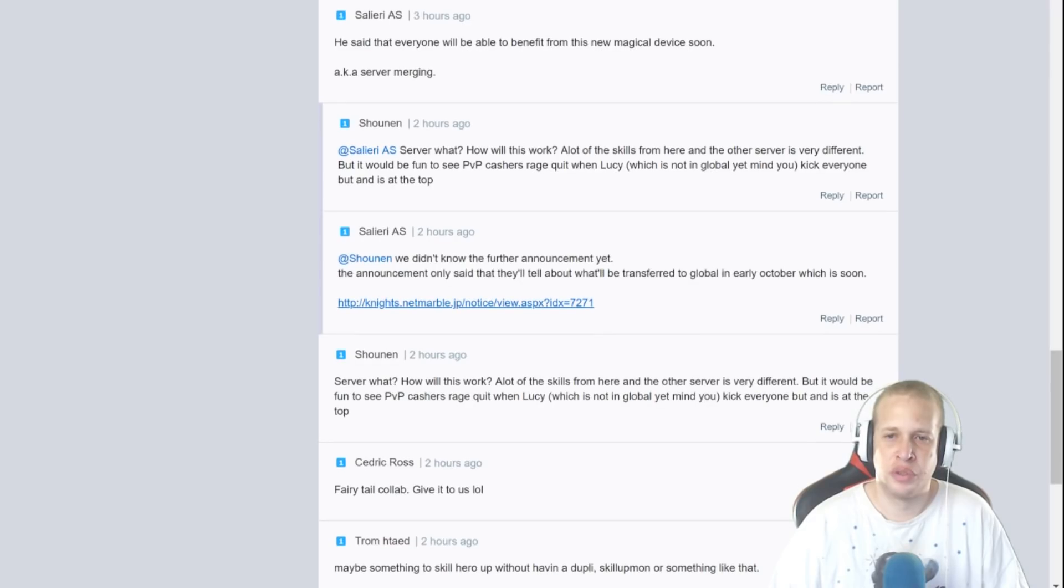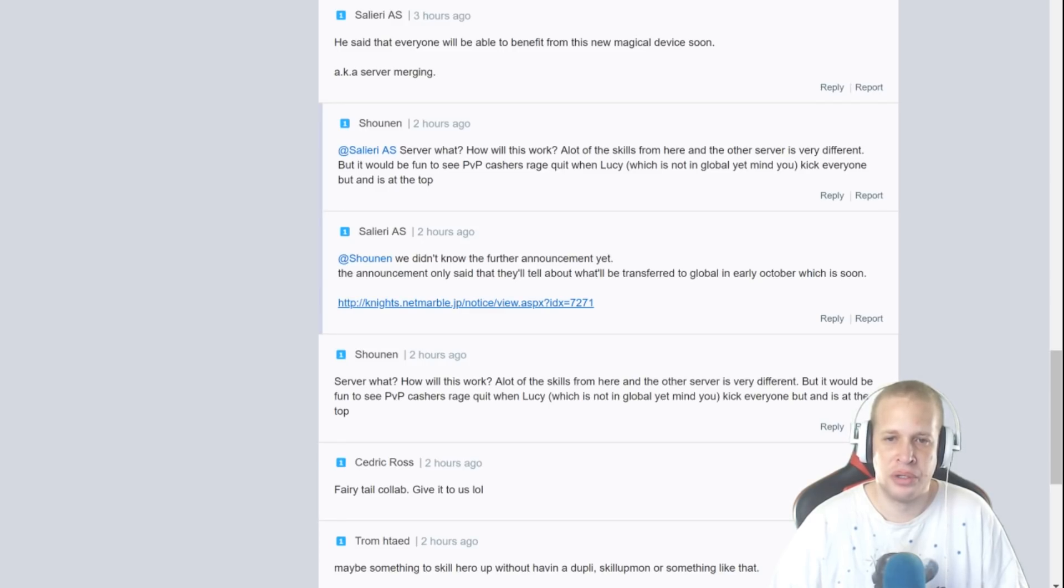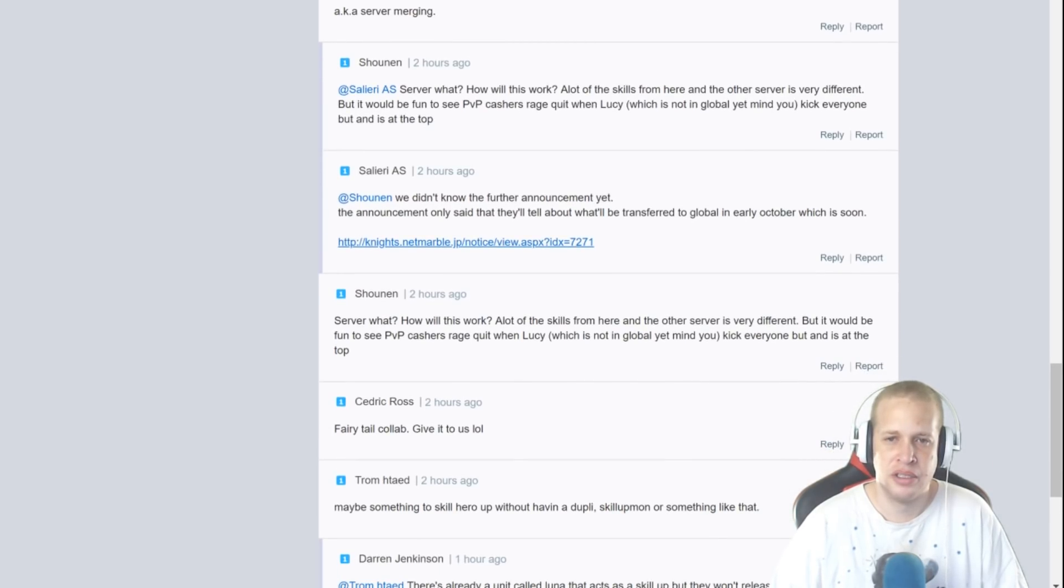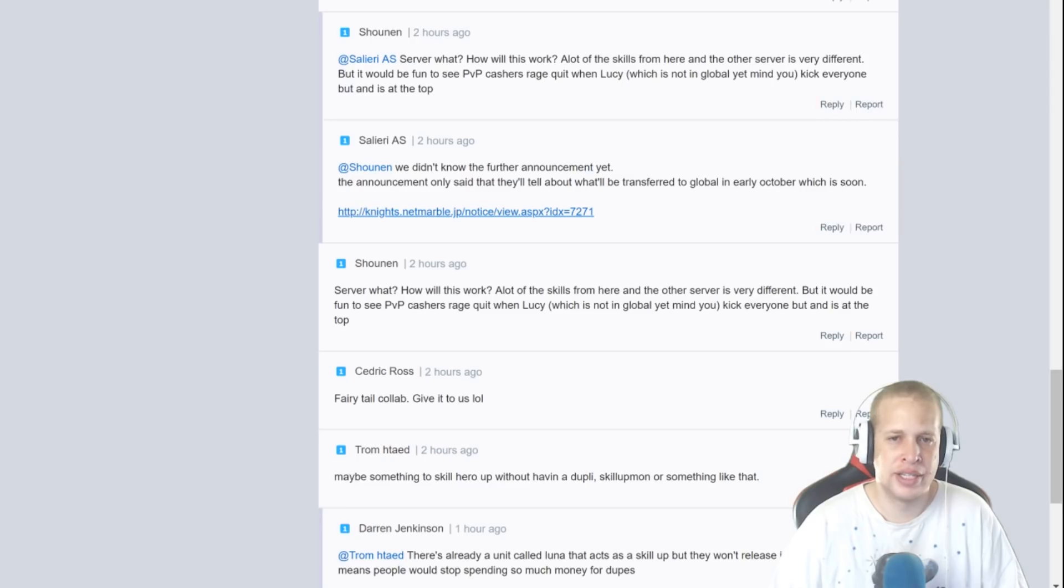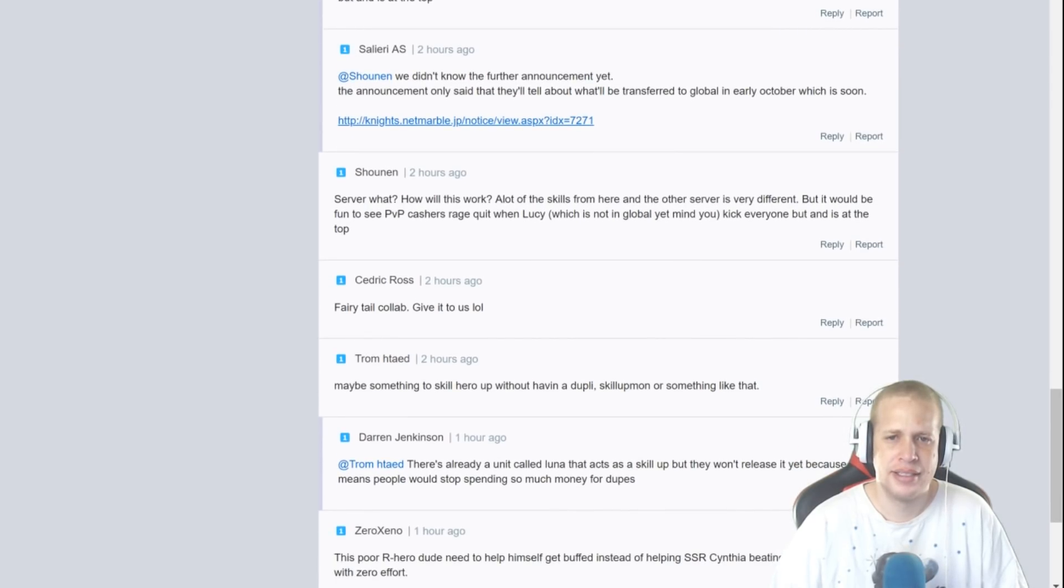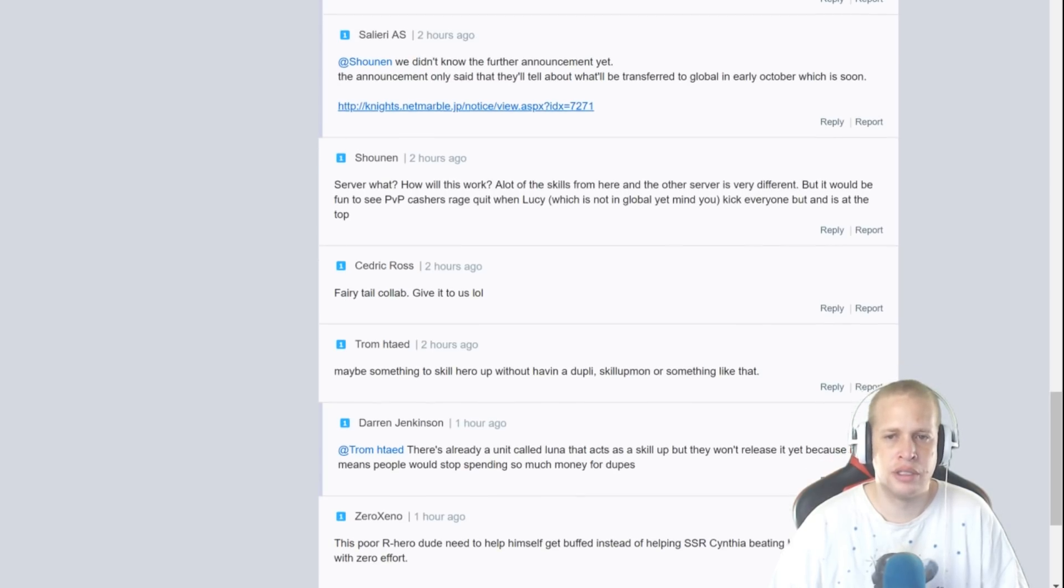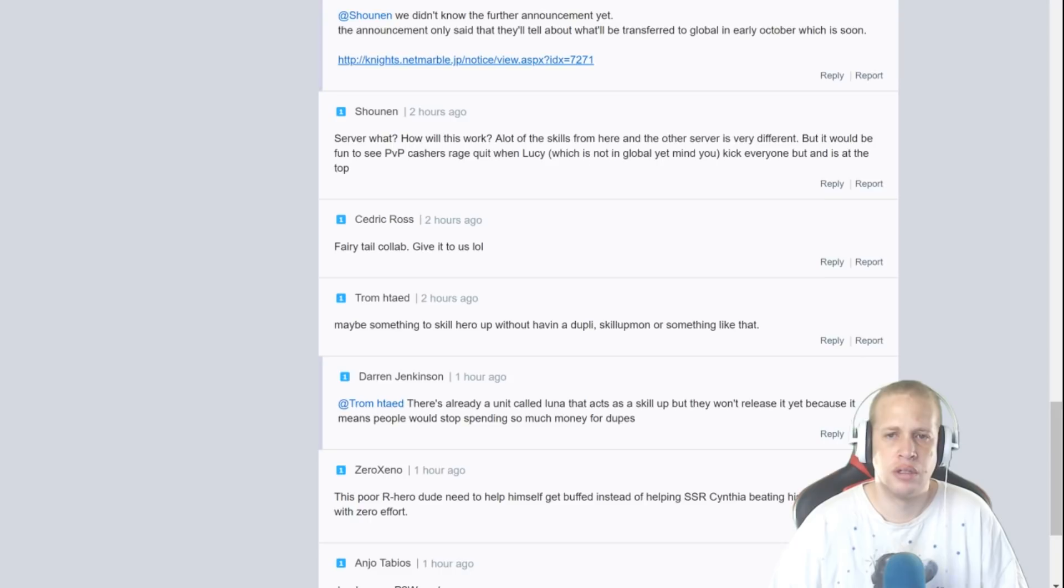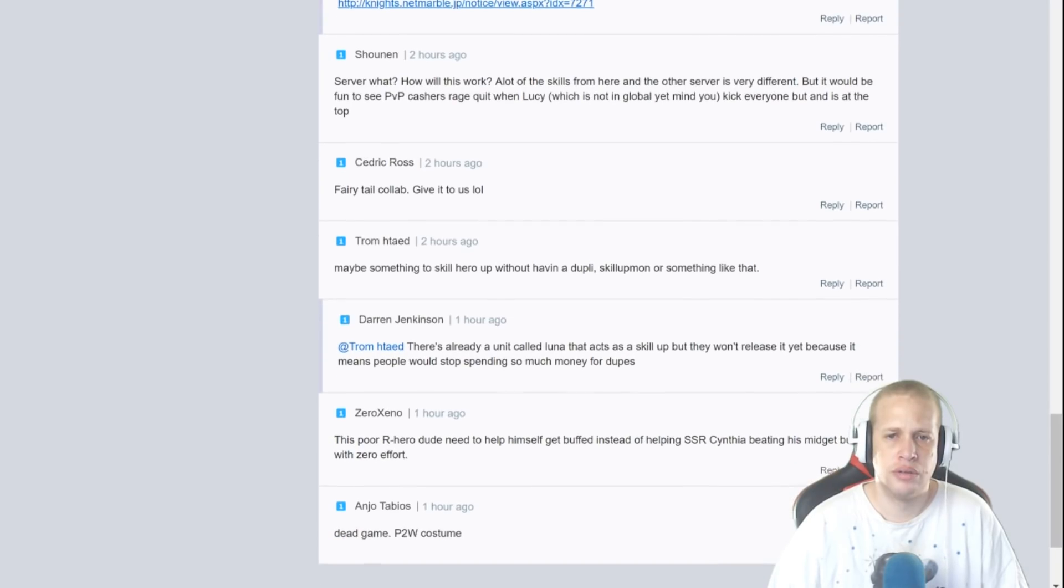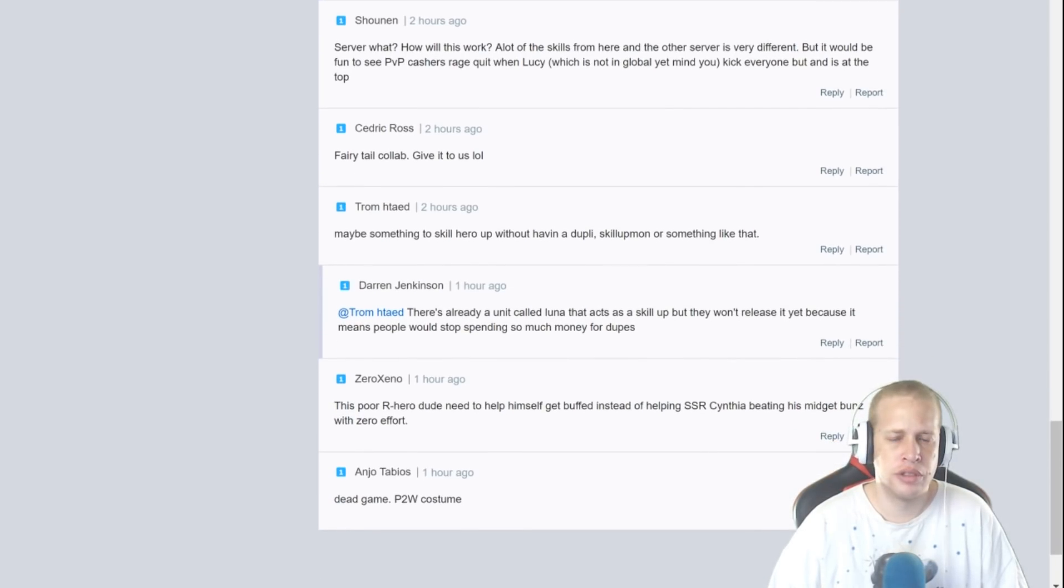He said that everyone will be able to benefit from this new magical device, sern AKA server merging. Server what? How will this work? A lot of skills from here and the other server are very different but it would be fun to see PVP cashers rage quit when Lucy which is not in global yet. Shonen laying down that sick logic. Shonen says we didn't know the further announcement yet, the announcement only said that they'll tell about what will be transferred to global in early October which is soon, which is now actually.